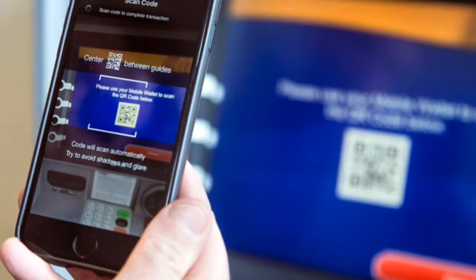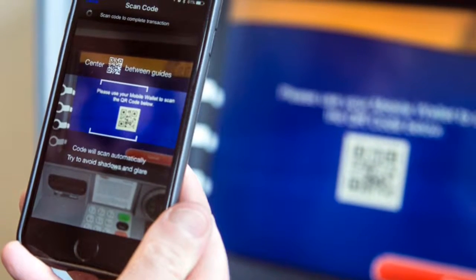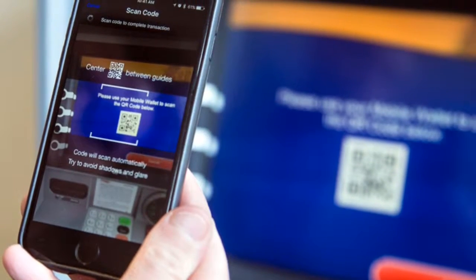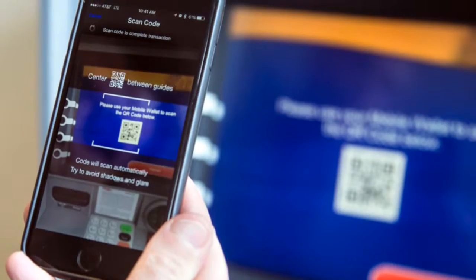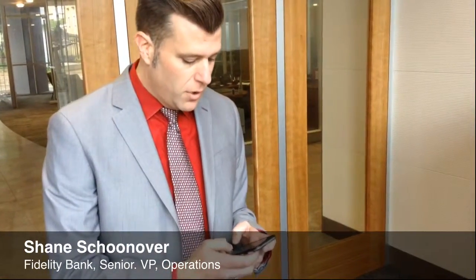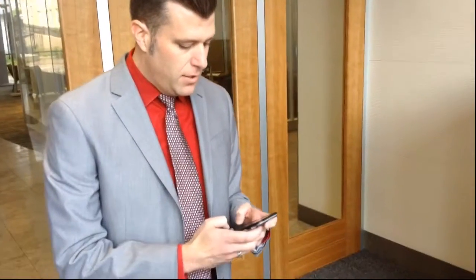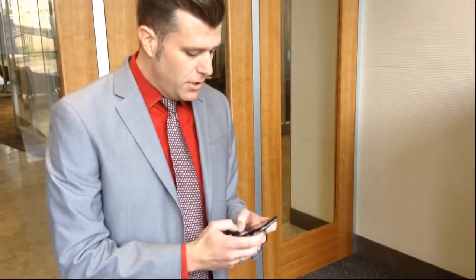Basically, you're going to log into your Fidelity Bank mobile banking app. Enter your password, and you can do this anywhere — you can do this from home, you can do this from your office, anywhere that you want. Enter your password.